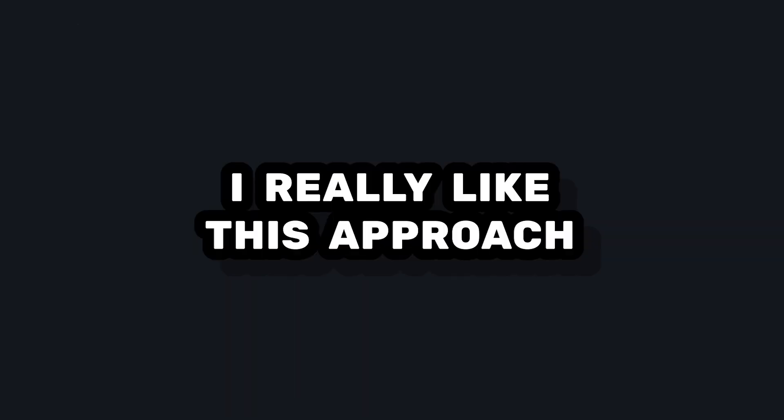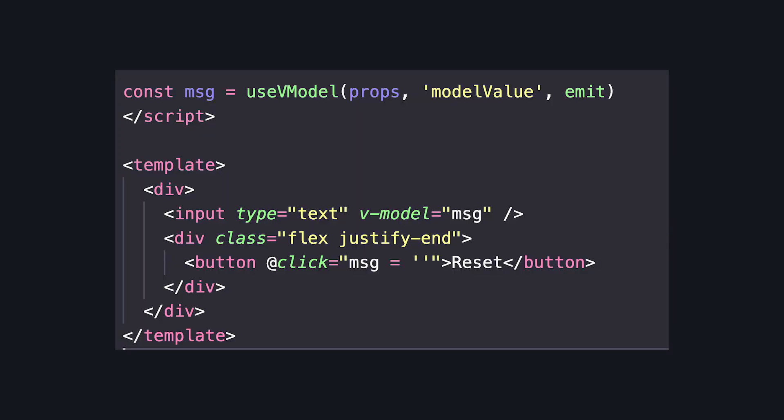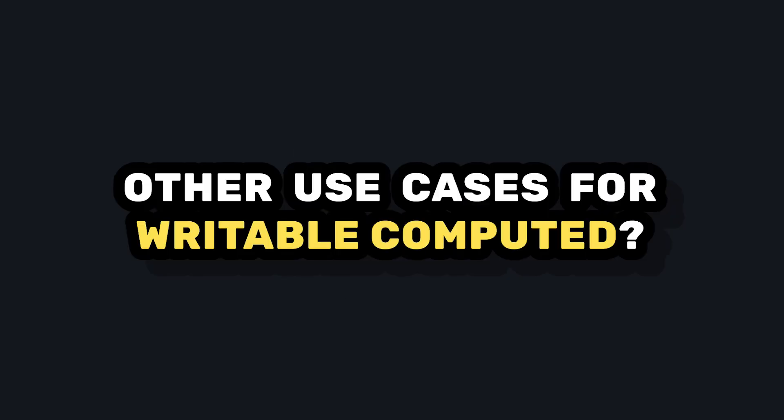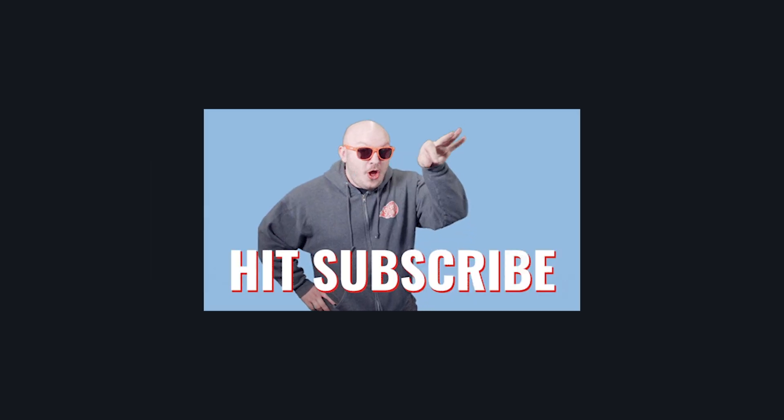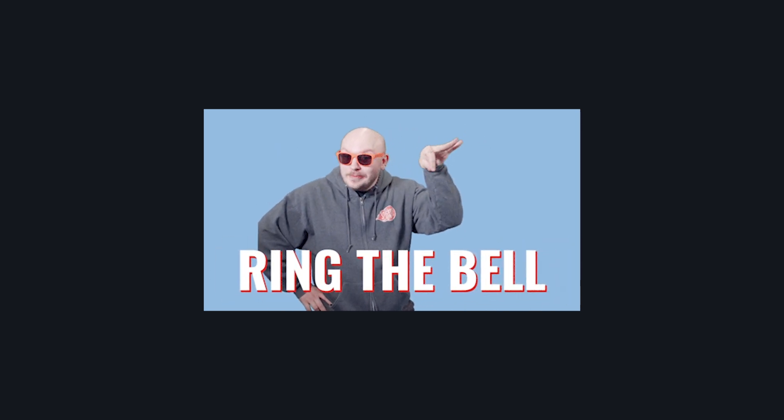Overall, I really like this approach. Once we set up our writable-computed, we don't have to worry that this is a prop or that we have to emit. We can just treat it like normal data, and things just work. Let me know in the comments if you can see other use cases for writable-computed. Like and subscribe, and I'll see you in the next video.